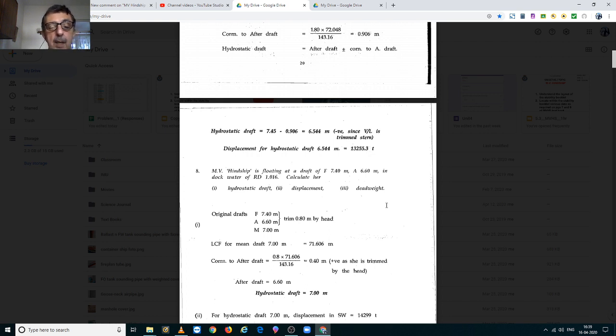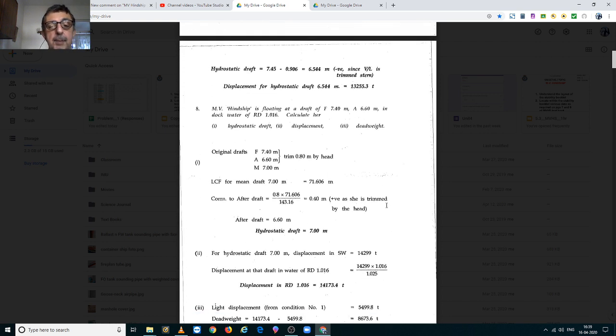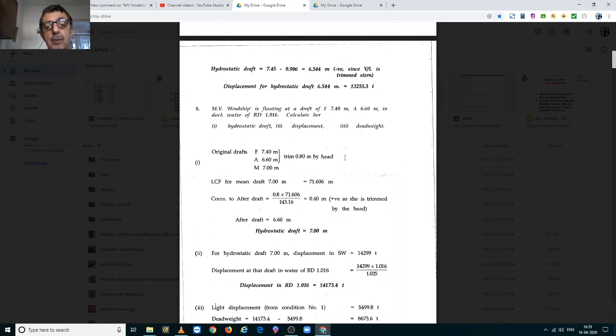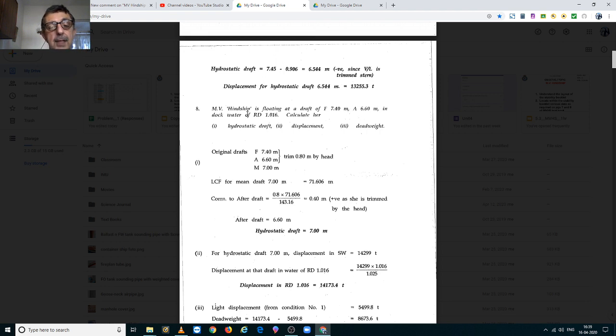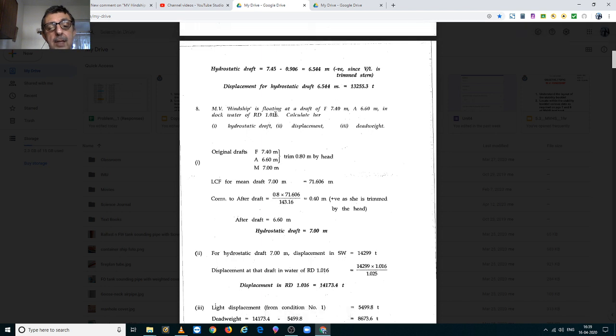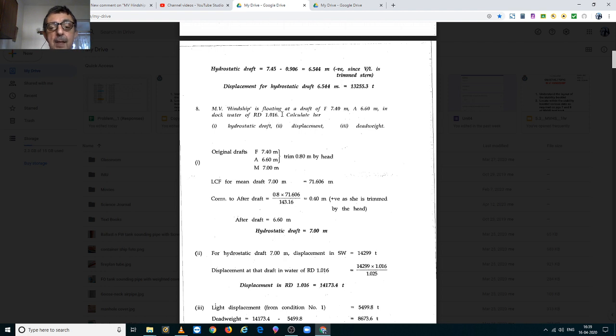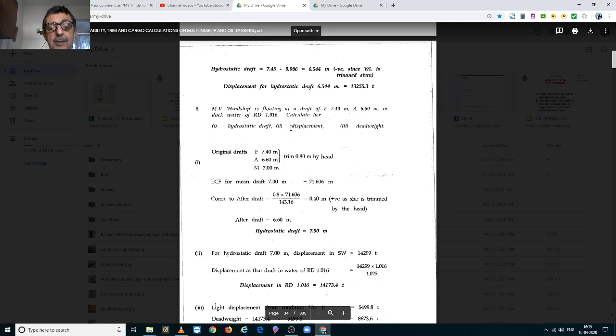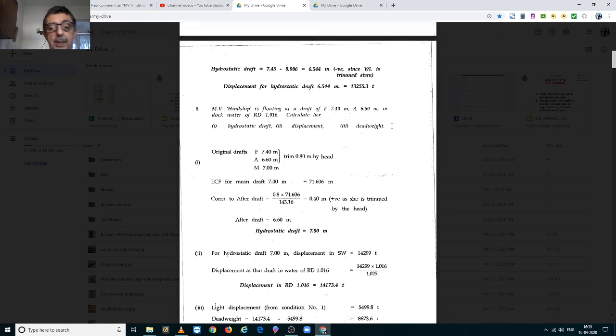Now we go to problem number 8. Hinship is floating at a forward draft of 7.40m, aft draft of 6.60m in dock water of relative density 1.016. Here we have to calculate her hydrostatic draft, her displacement and her dead weight.